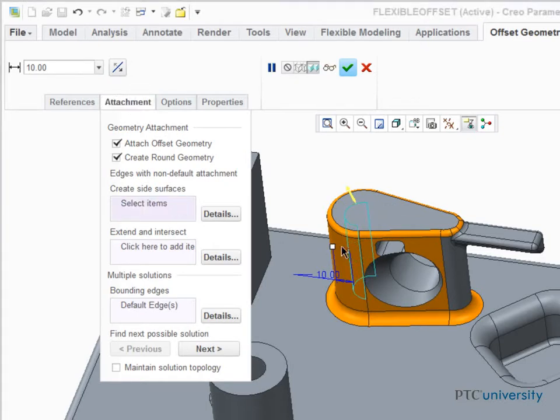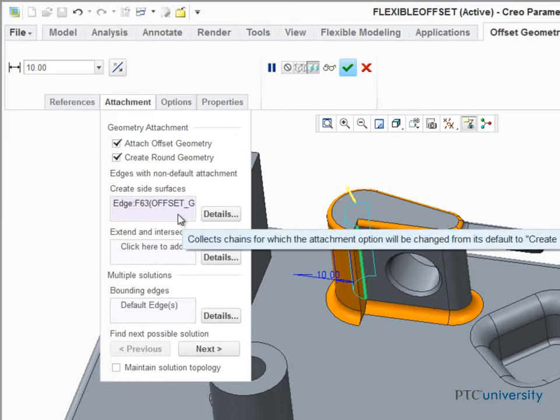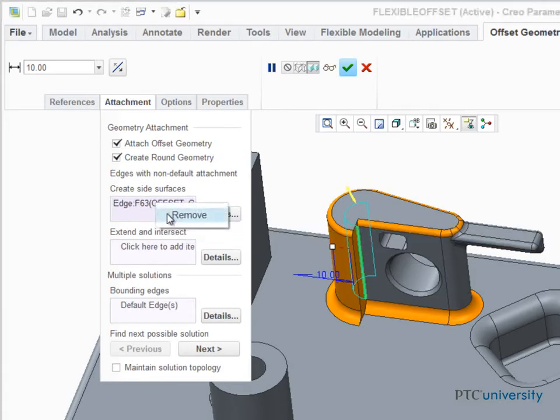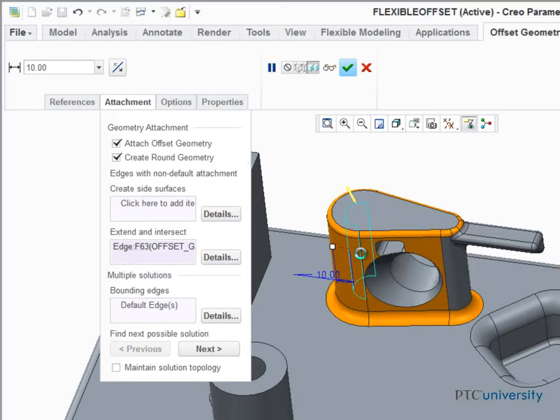By selecting the side edge of this offset surface, we can create a side surface. Or make the front face extend and intersect with the offset surface.